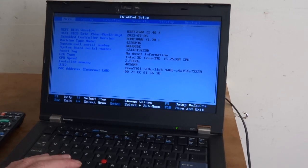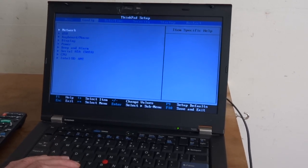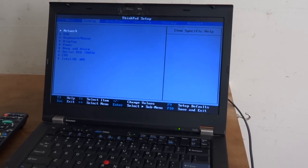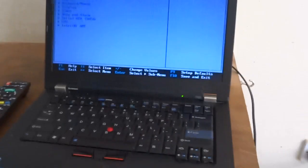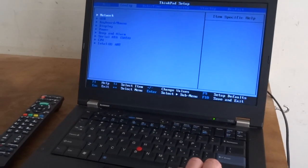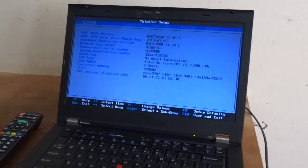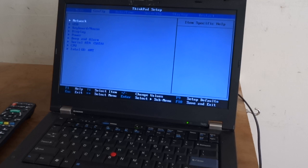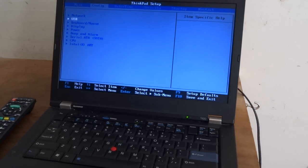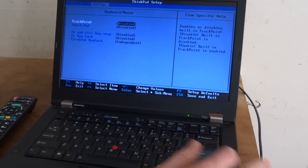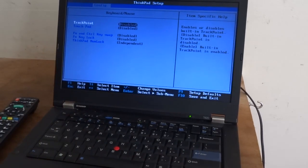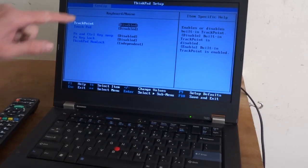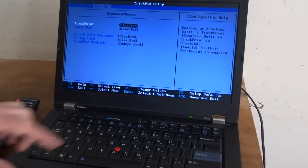Then go to Configure with the right key here, and down to Keyboard and Mouse. You can see for some reason it disabled the trackpoint and the touchpad.